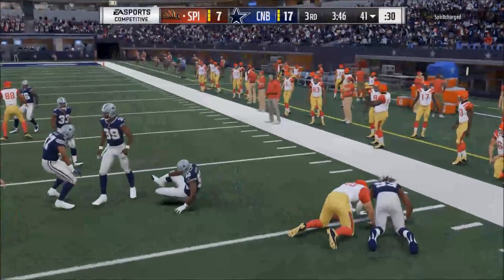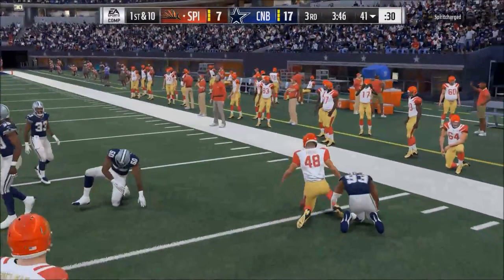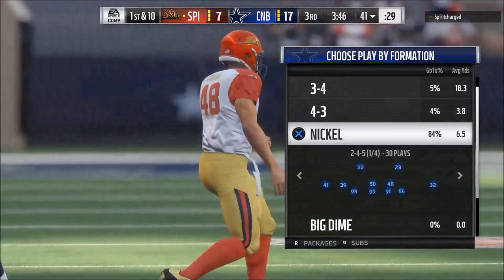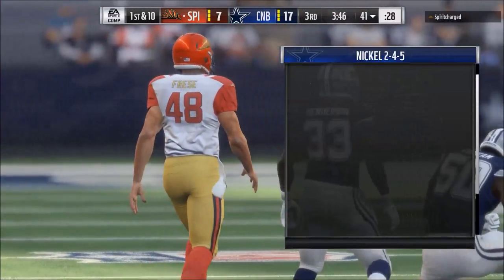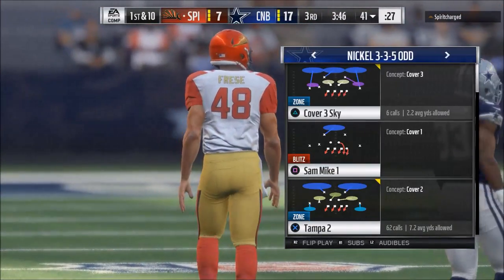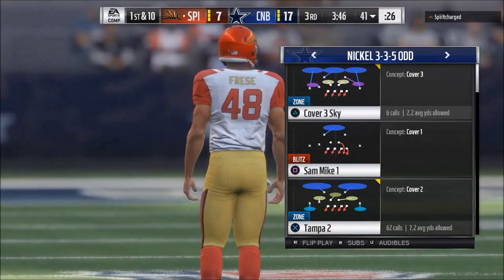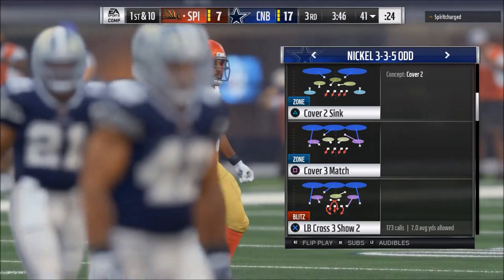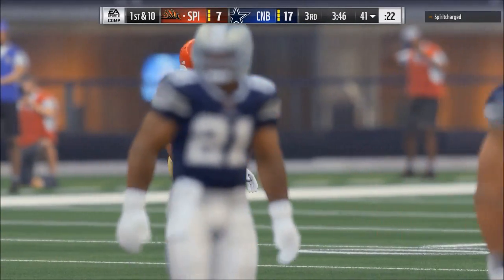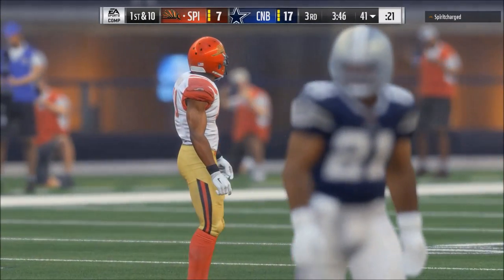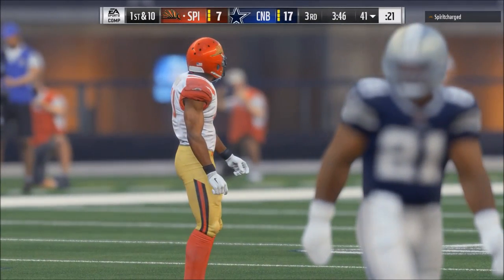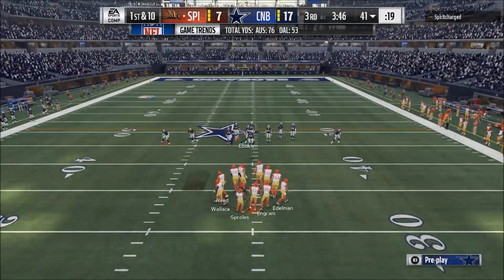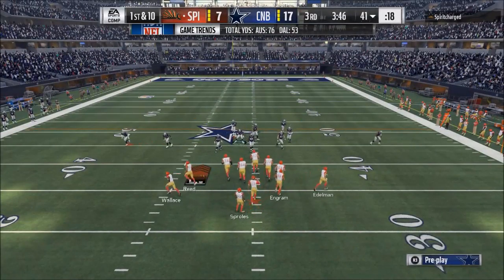In today's video, I'm going to teach you how to use the new Audible system in Madden 18. What's up guys? My name is Cody, and in today's video we're just going to show you a quick tip — something that I wish someone would have shown me — and that's how to actually use the new Audible system in Madden 18.